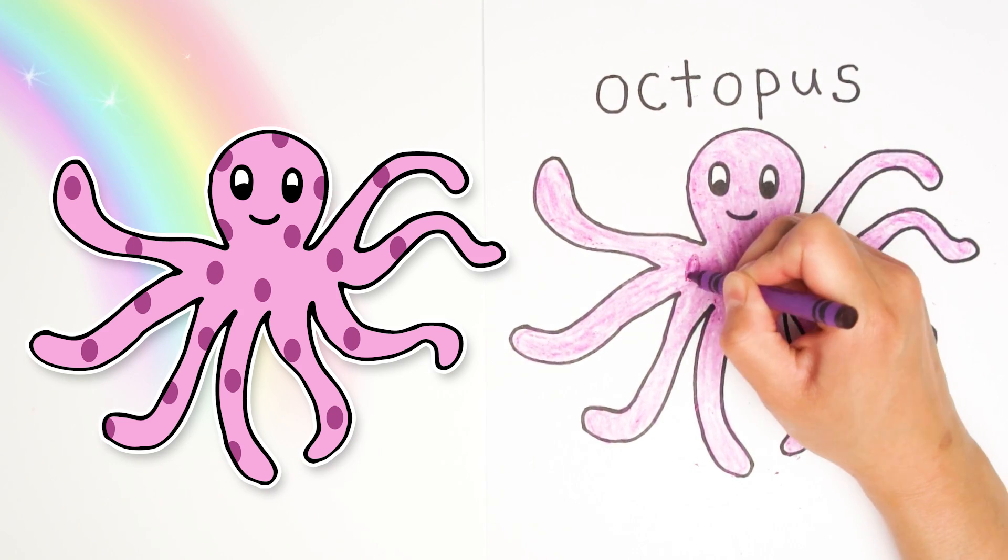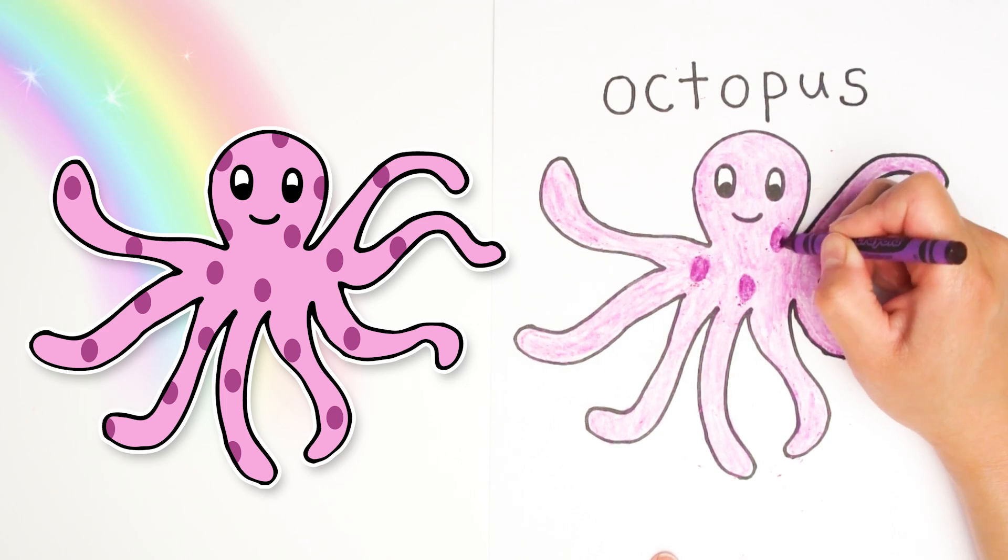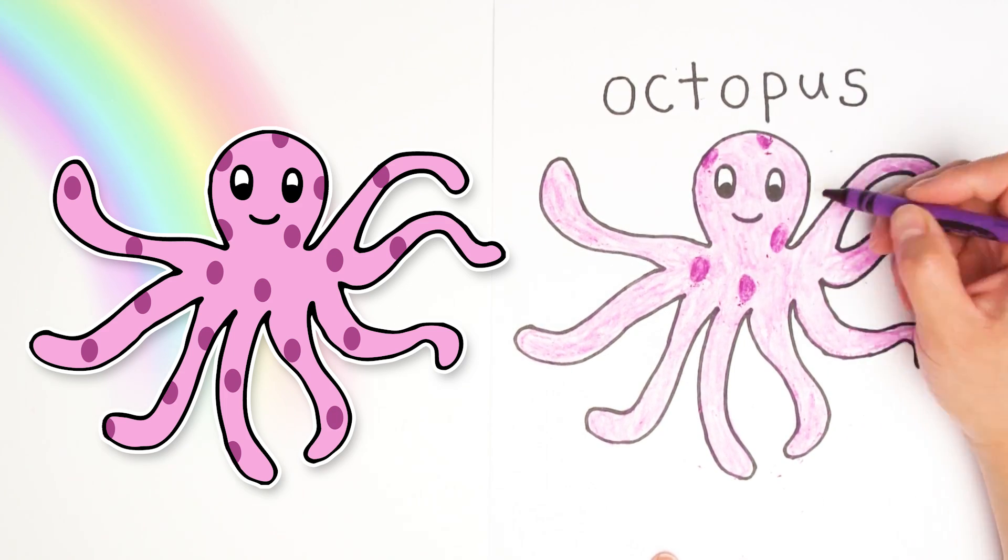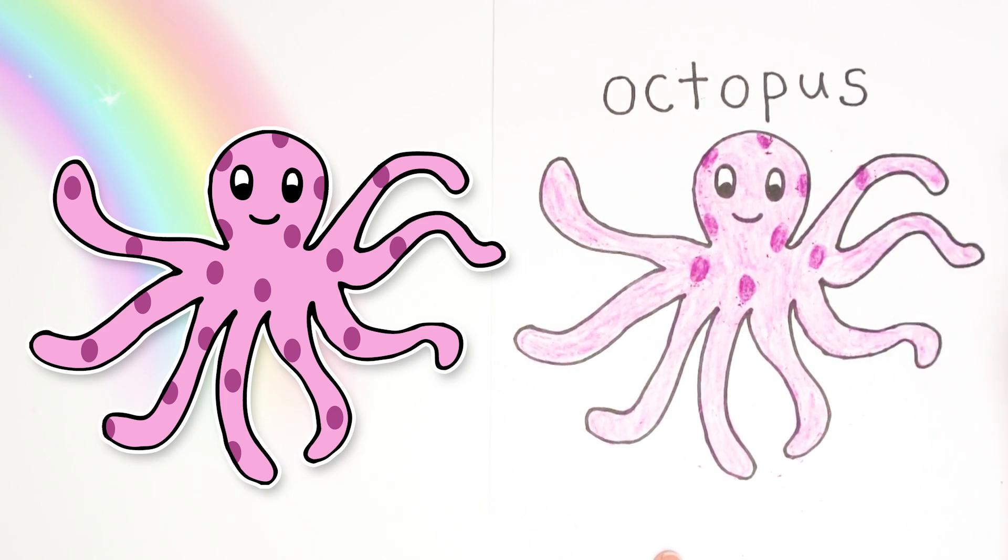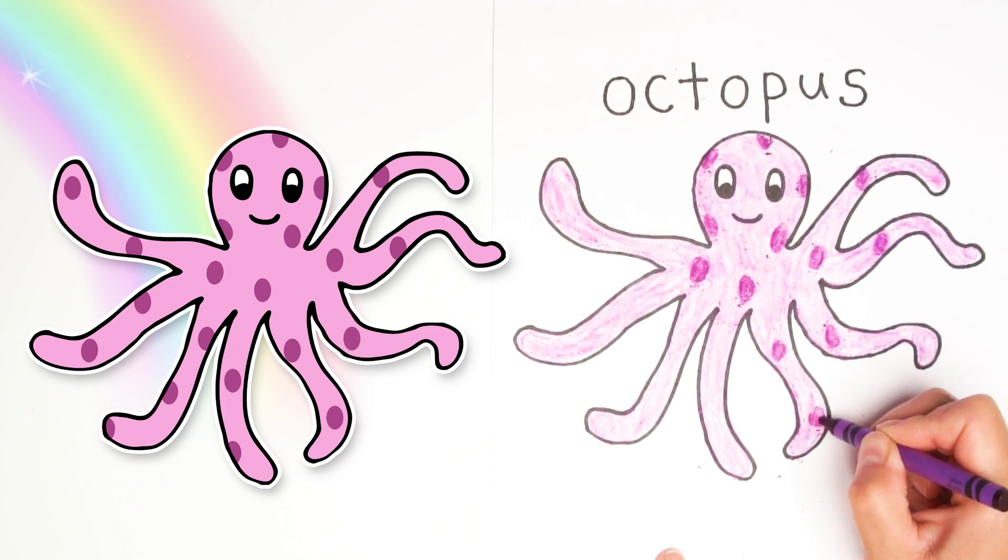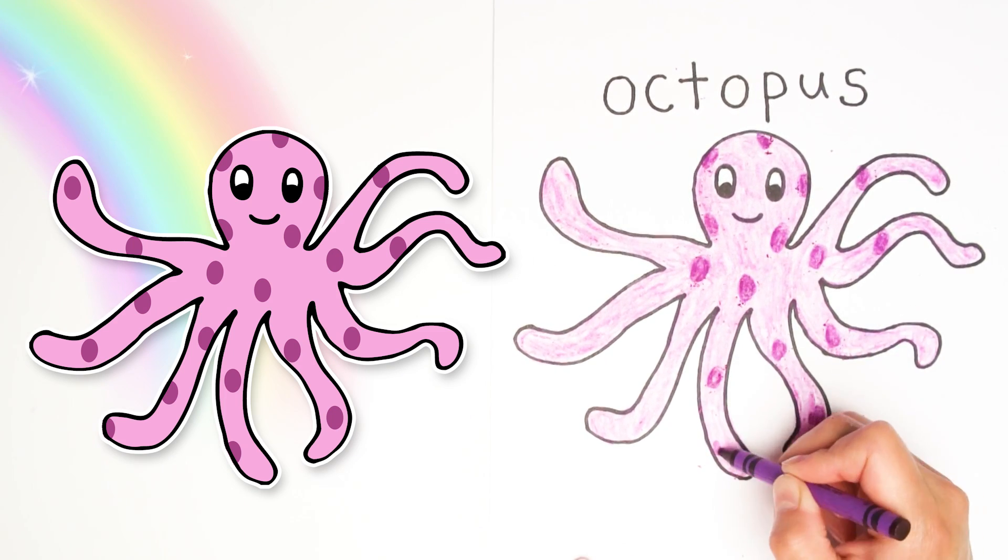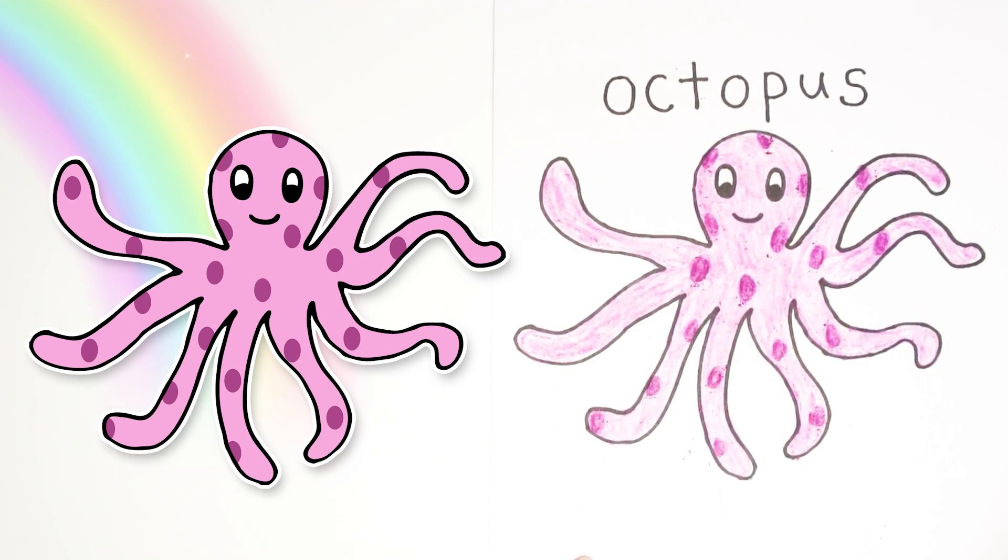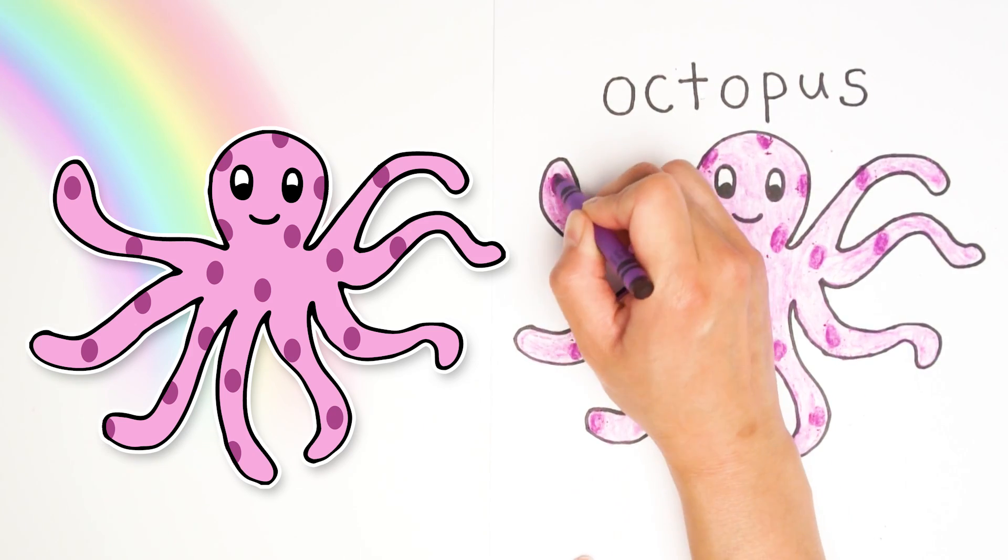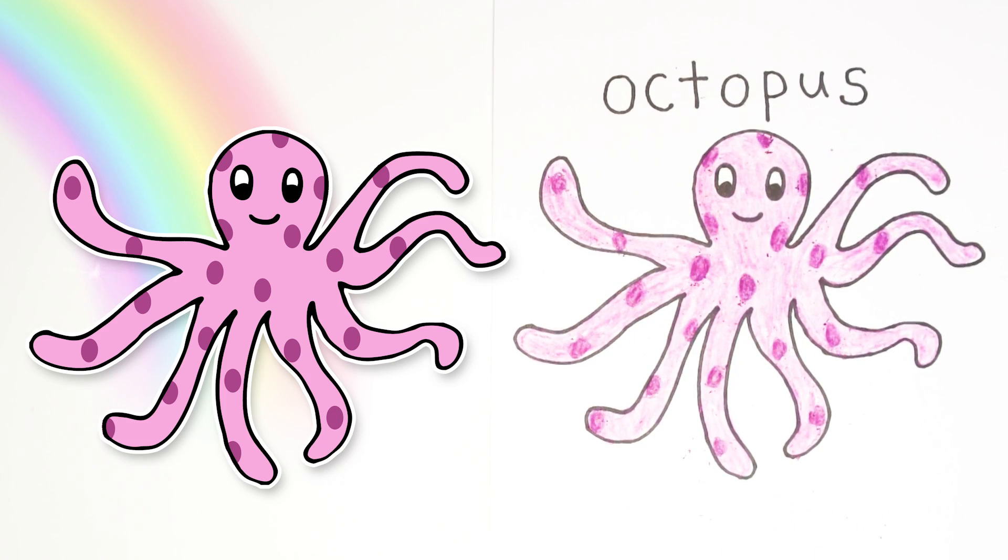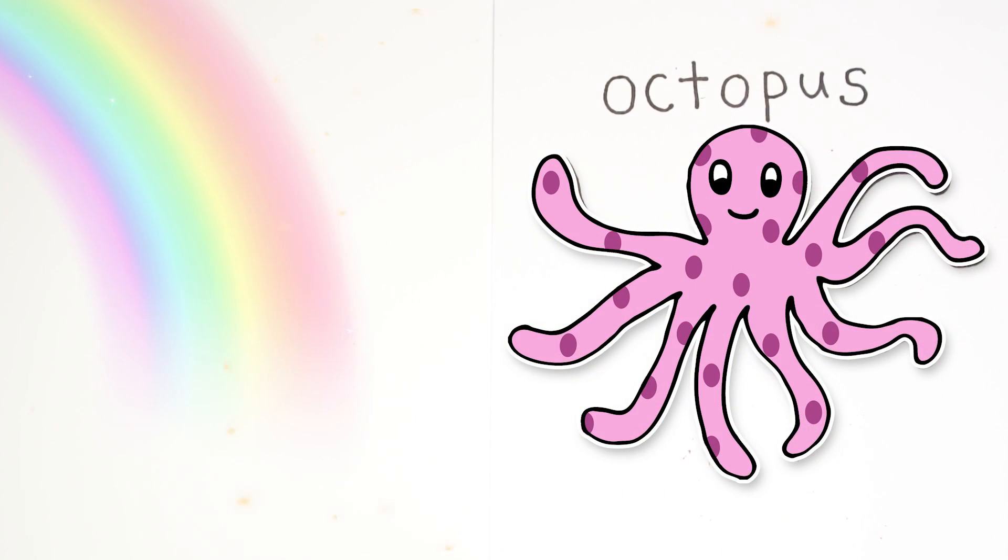I think I'm going to add a couple of spots on this little guy. I'm going to take a darker purple color and just go in there and add the spots right on top. Since it's a similar color, I can blend it in and just color right on top. Just spots everywhere on his legs and some on his head. There we go. Our octopus is all done.